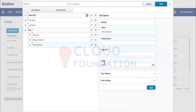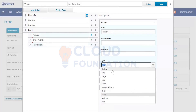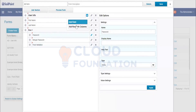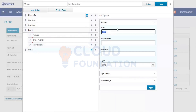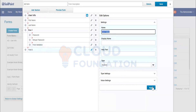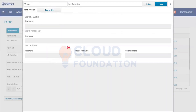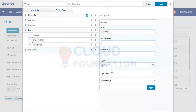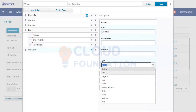You know about name, display name, and help text — but here we also have an option called Type. With Type we can change the data type. For example, it could be Boolean. Let's add another field called 'User Status' with the type set to Boolean, which means a checkbox will appear. Click Apply, then click Preview Form — you can see User Status with a checkbox.